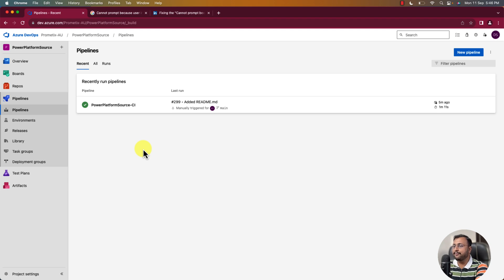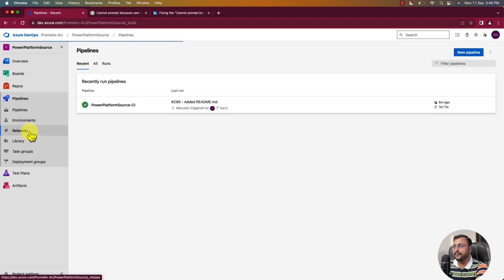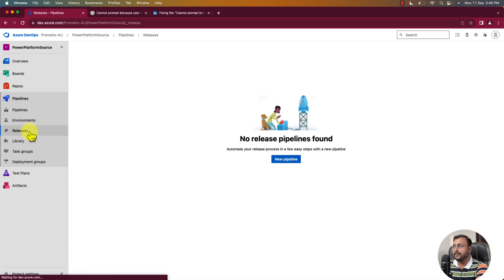And to do the release pipeline, you simply need to click on the release section from here. Once you do that, simply click on new pipeline.